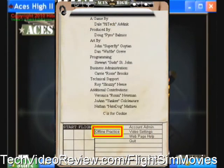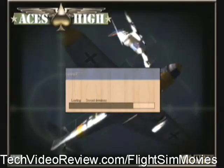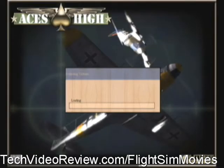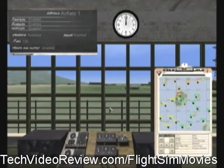Then we'll select Offline Practice. ACES-HI will start up and put you in the tower in the usual way. At this point I'm assuming you're familiar with the basics of ACES-HI and you've got your computer and your controls mapped and running the way you like them.